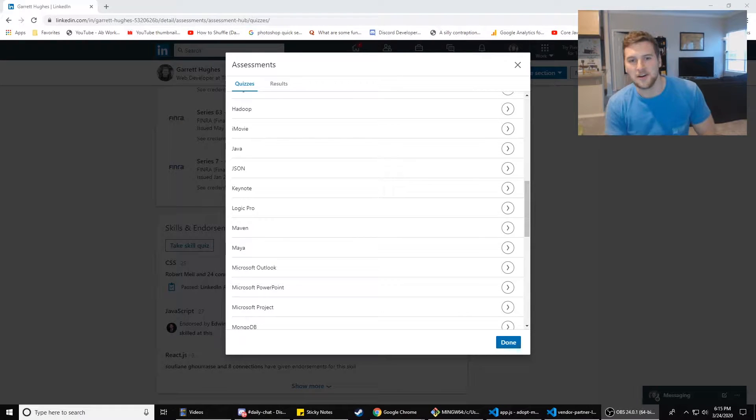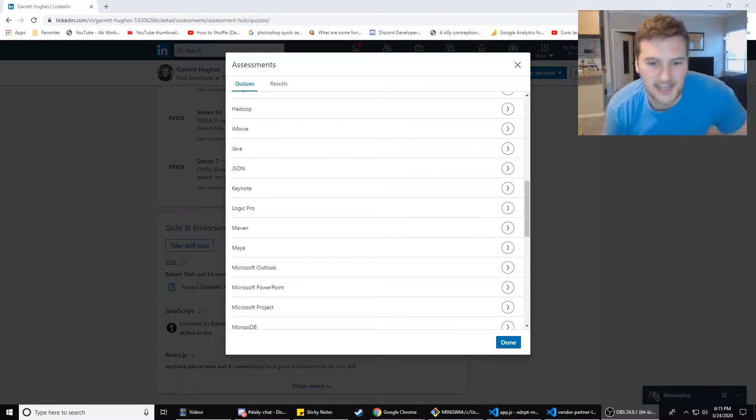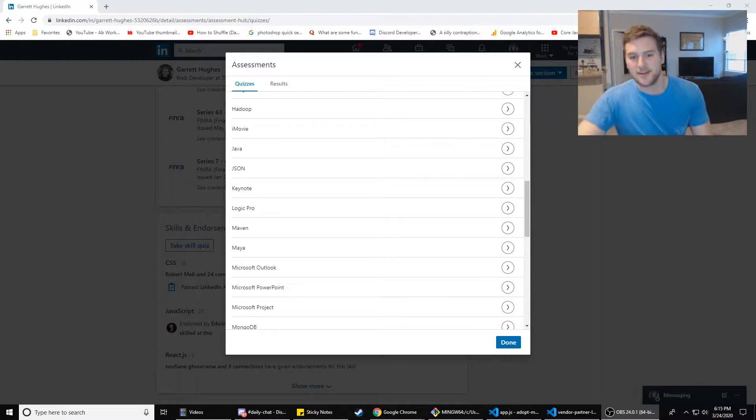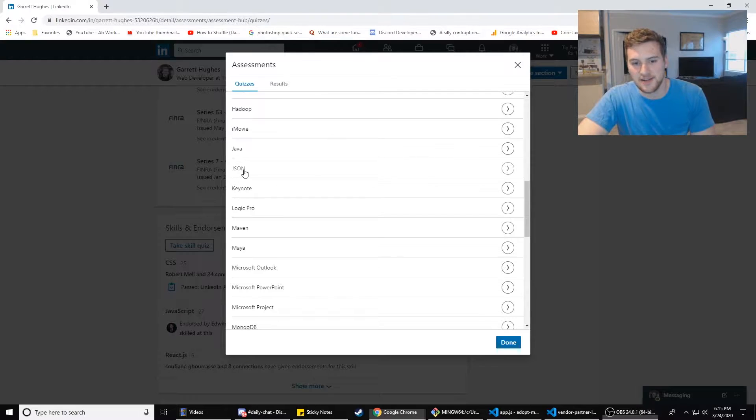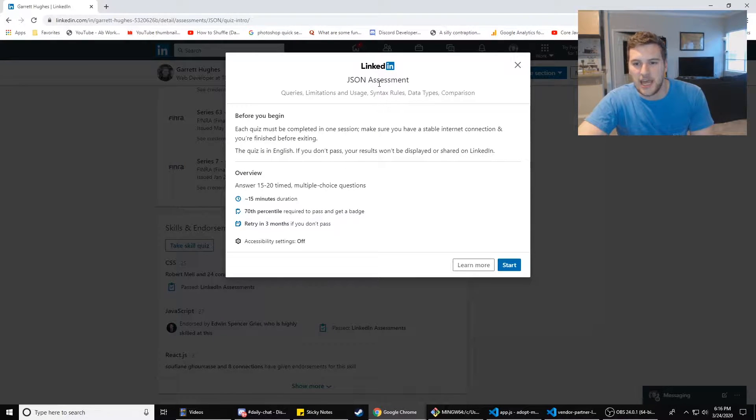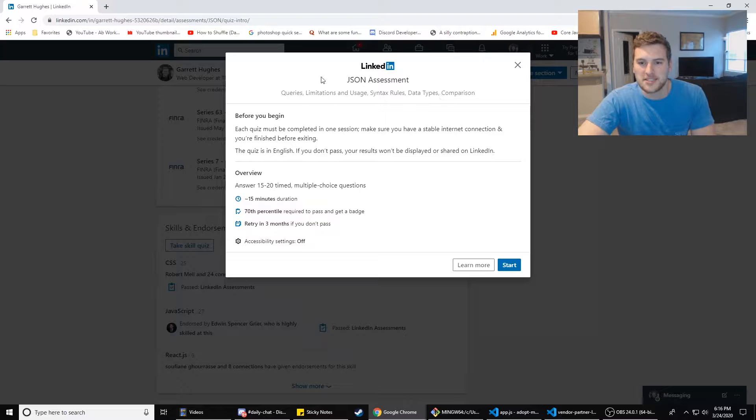What's up guys, Gary with Self-taught Dev. Today we are doing another LinkedIn assessment. We're gonna do JSON and see what kind of questions LinkedIn came up with for this.